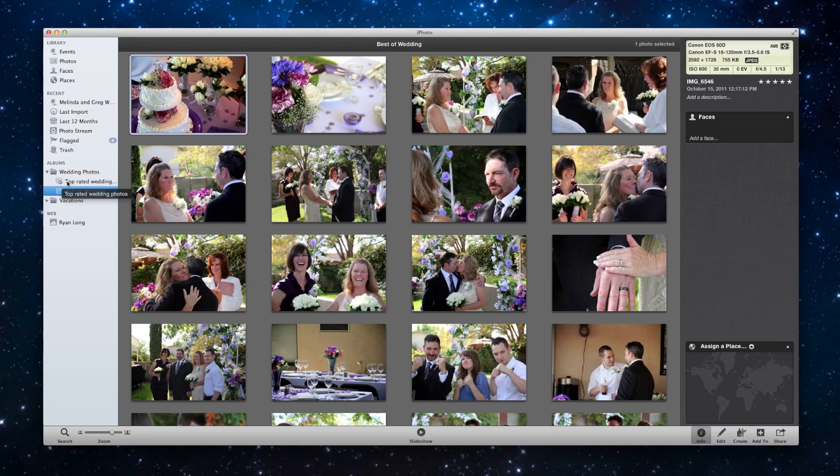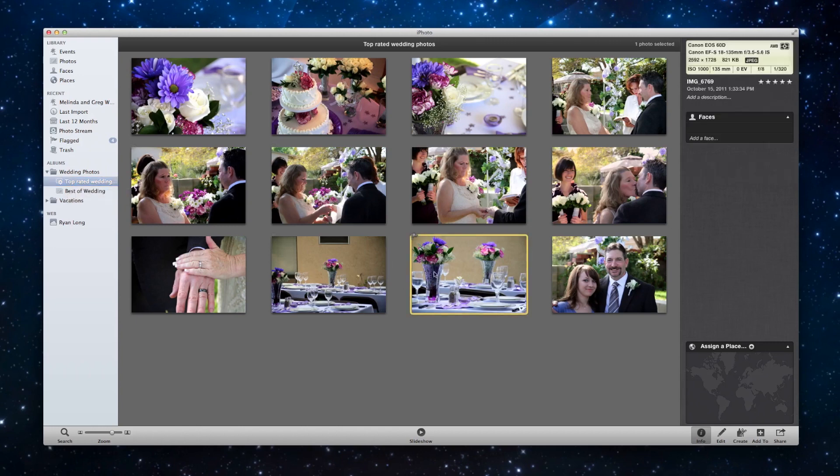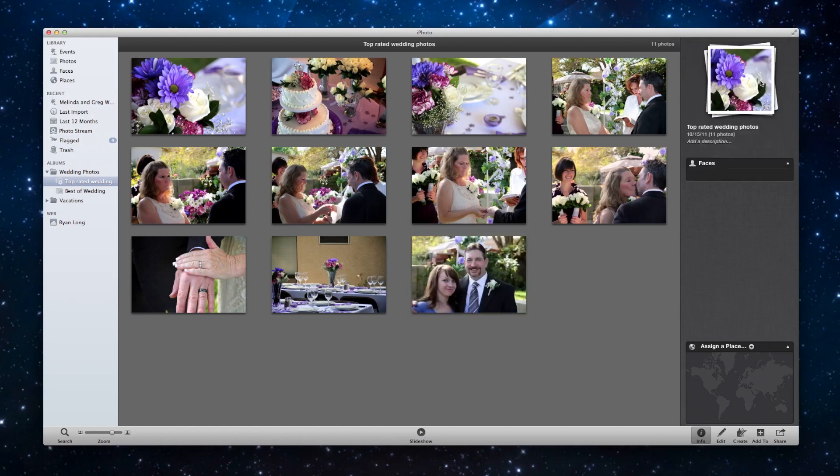If you want to delete things from a smart album, the only way to get rid of them is if they don't meet the conditions anymore. So I would have to turn down the rating. So if I decided I didn't like this one anymore, I would click on it and maybe give it a rating of one star and it disappears.